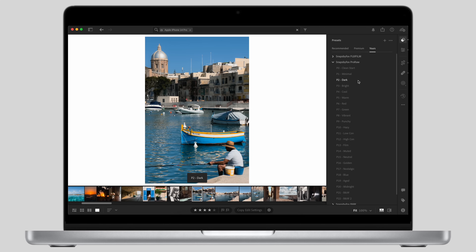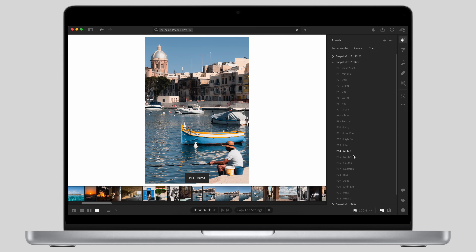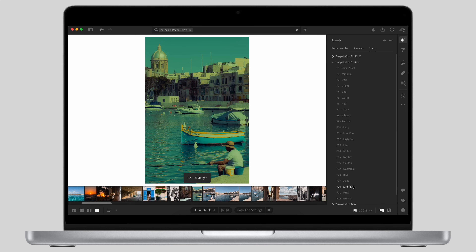Also, if you like how some of the photos in this video have been edited, may I suggest checking out my Lightroom presets — they have specific Apple ProRAW versions included. I'll link them below if you're interested.